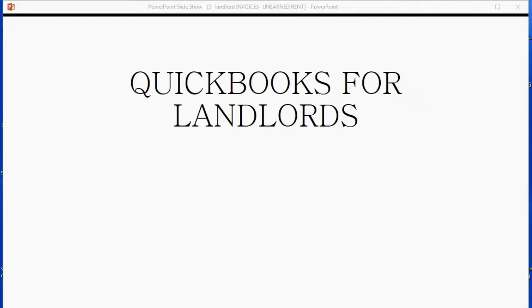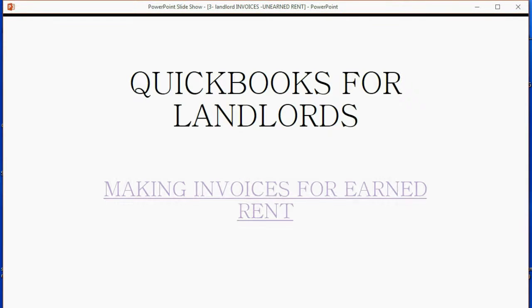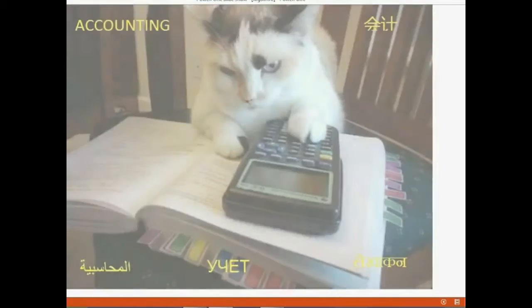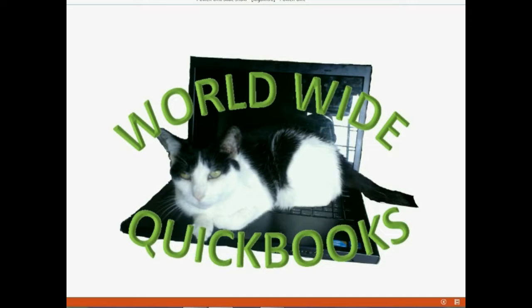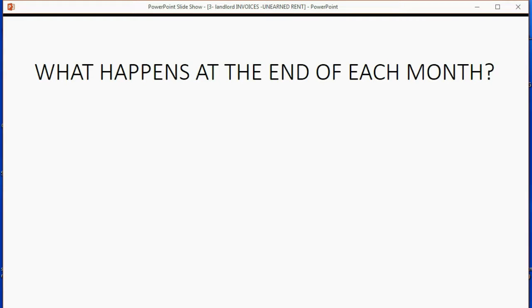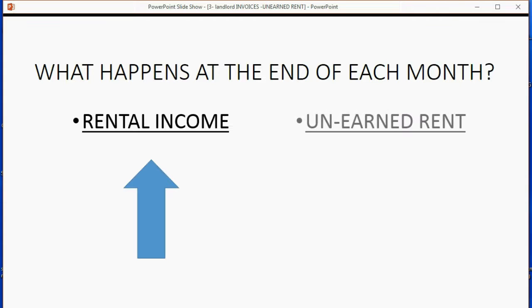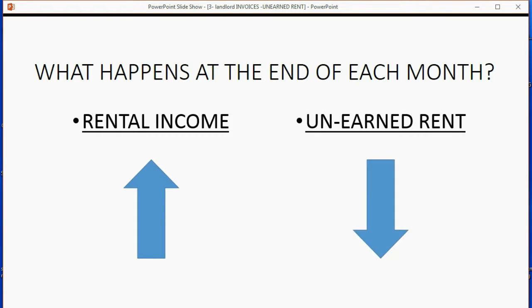And now it's time for landlords to learn how to make invoices for rent that was earned. What happens at the end of each month? Well, rental income goes up because the landlord actually earned the rent for the passage of time during the month that the tenant stayed. And of course, unearned rent goes down because there's less unearned if more is earned.